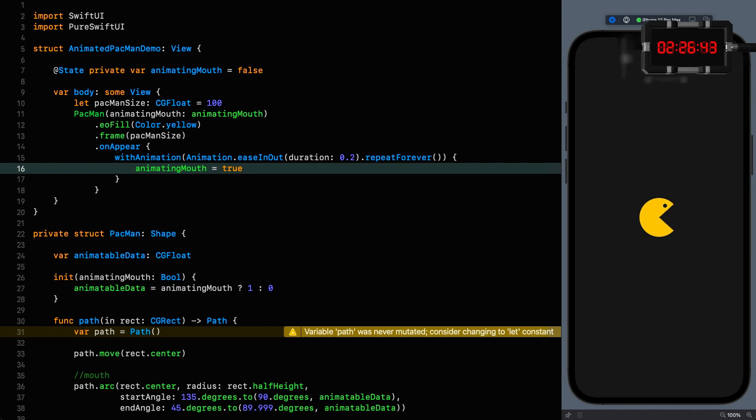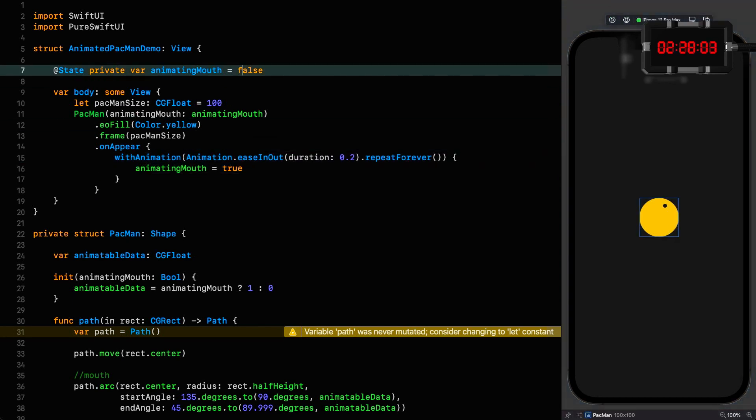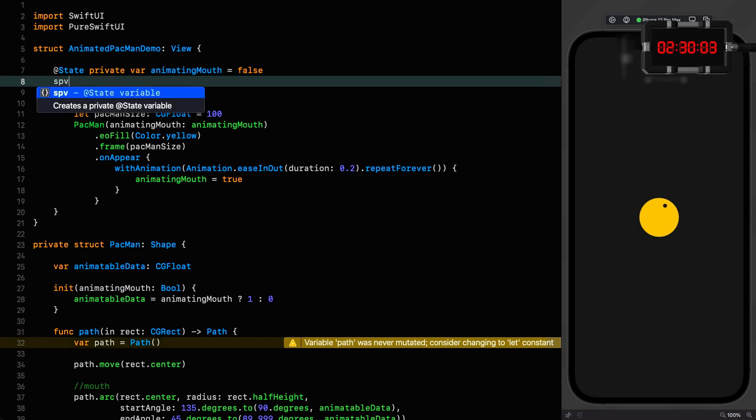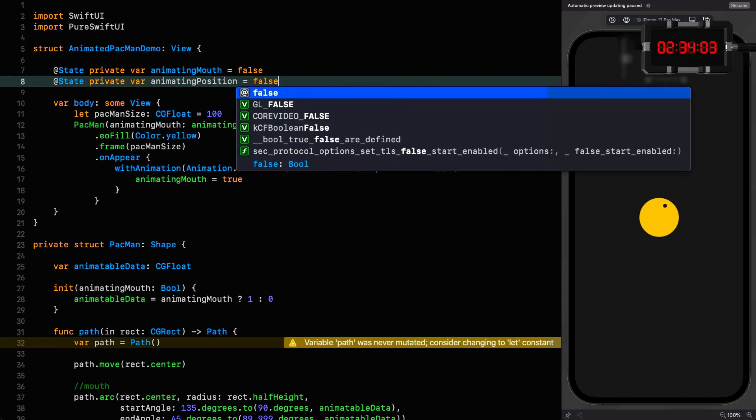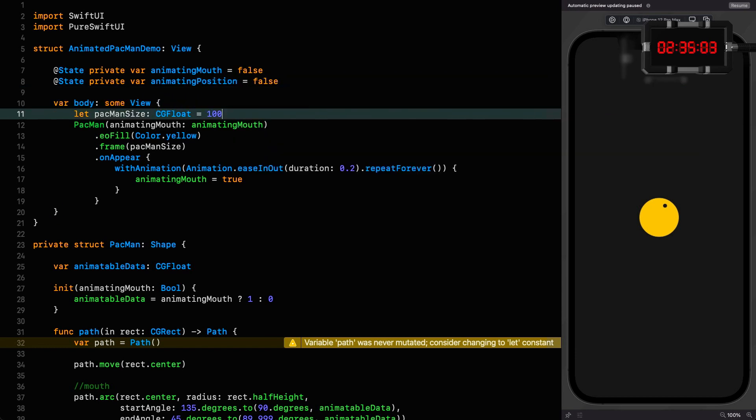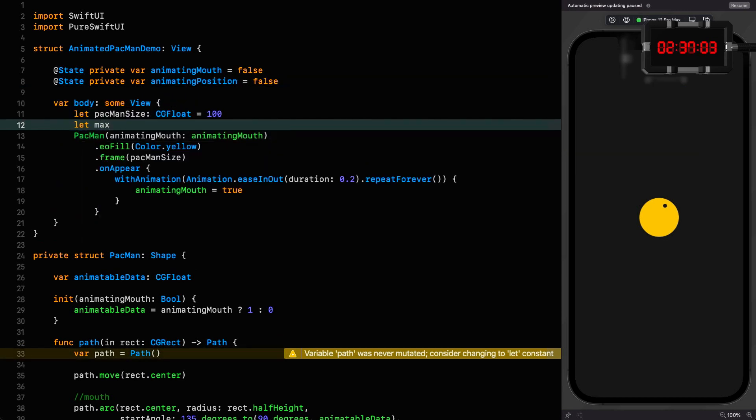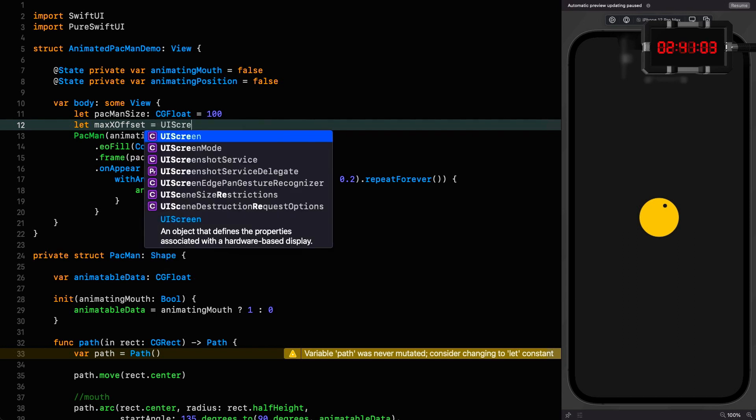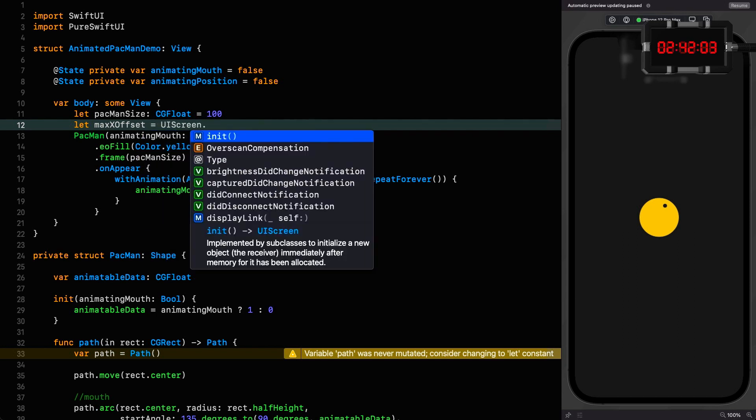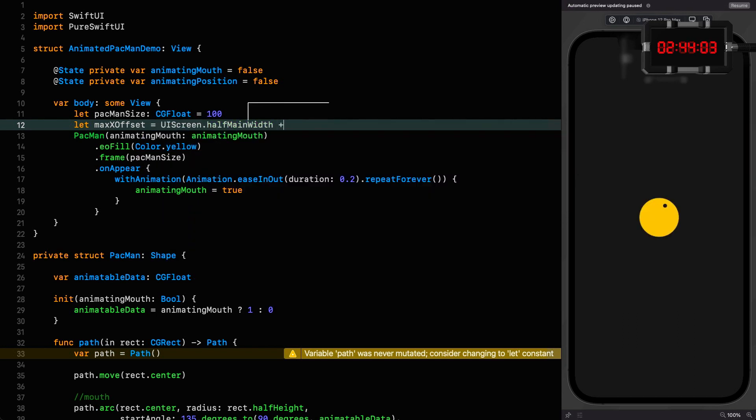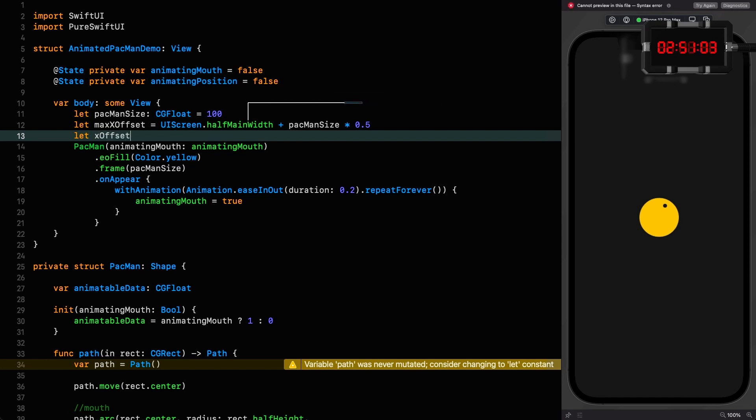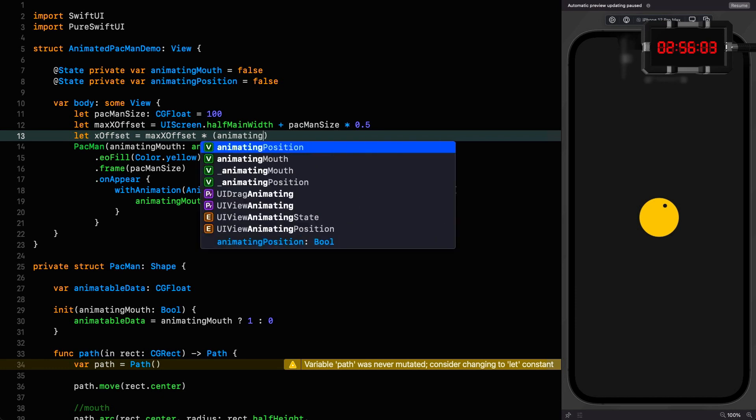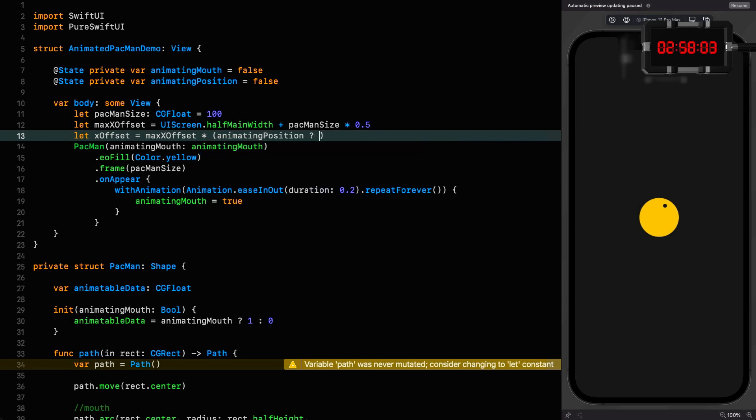Look at that, it's animating! Fantastic and easy as pie. We also want this thing to animate from off-screen left to off-screen right, so let's do that. We'll need the state private variable to say whether or not we're animating position, and that starts off as false. We want to say that the max x offset is equal to the UI screen half main width, and we're going to add to that the Pac-Man size times 0.5. We say the x offset is equal to the max x offset times one or minus one, depending on whether or not we're animating the position.